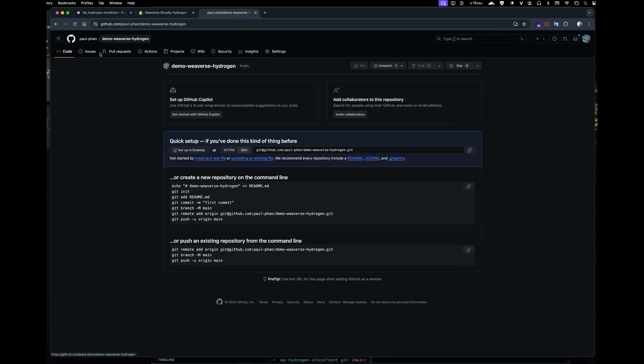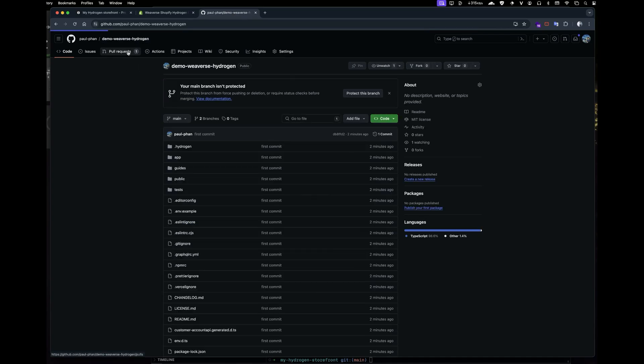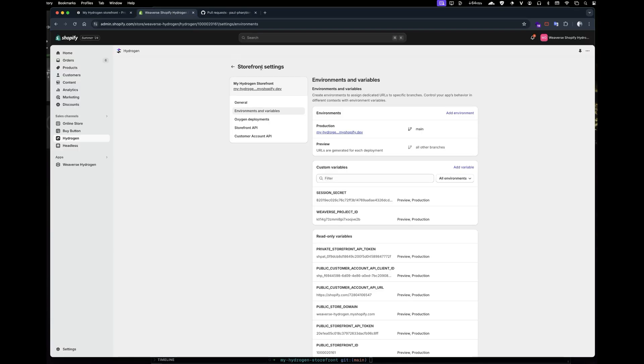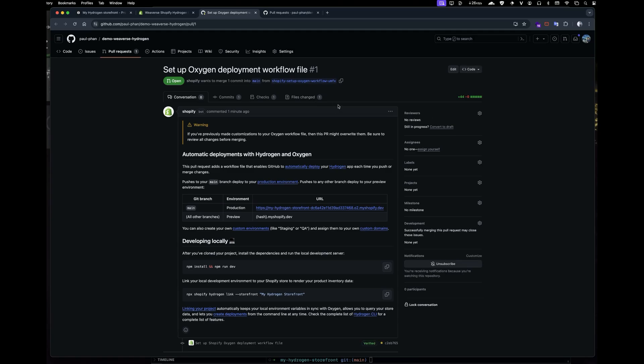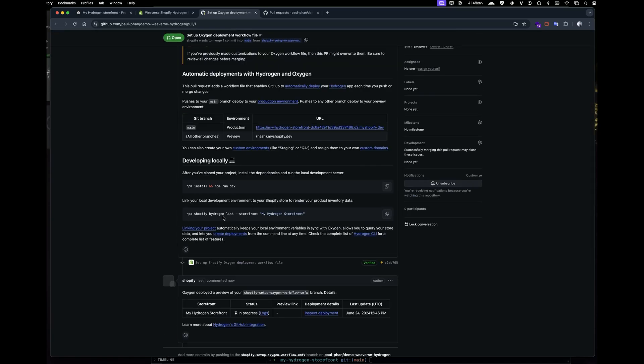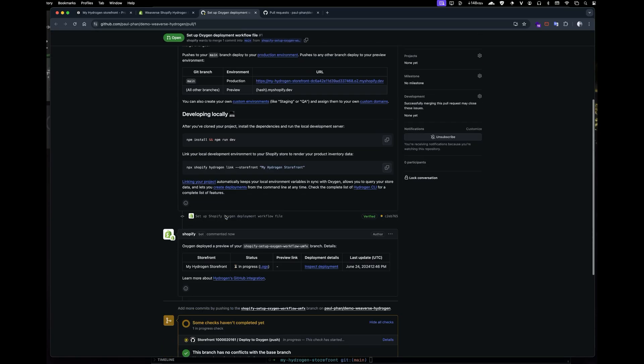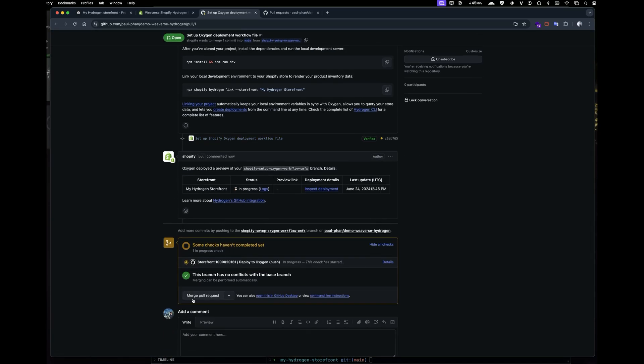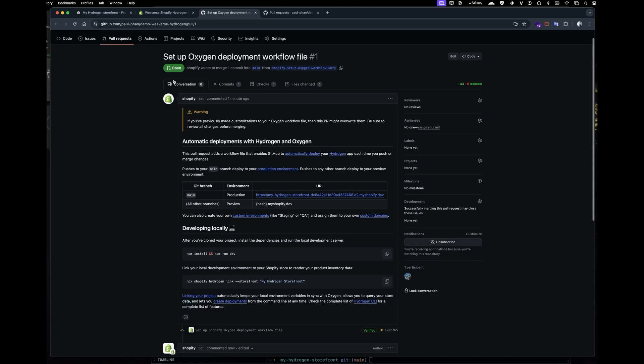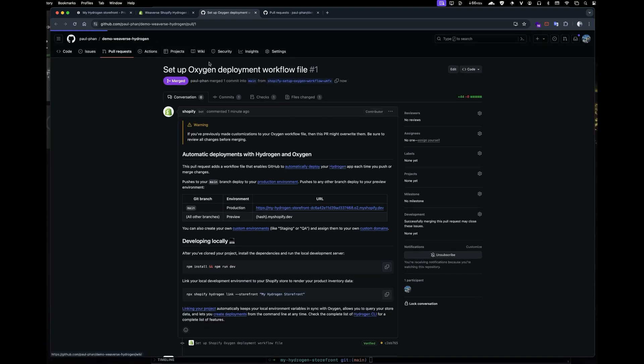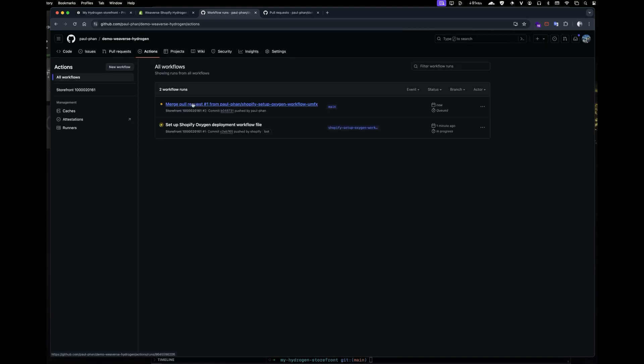Let's head back to your GitHub repository now. Once there, you'll need to merge the pull request that Shopify created. This action will automatically trigger a GitHub action, which runs the deployment process to Shopify Hydrogen.